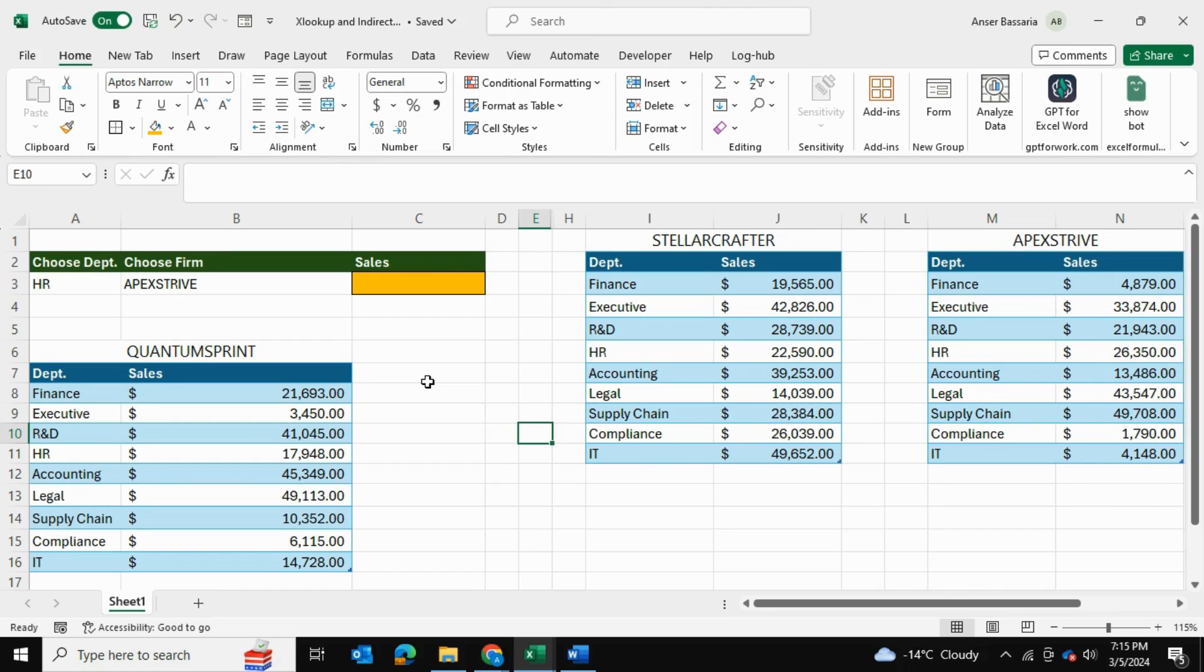Today I'll be showing you how to pair the XLOOKUP function with the INDIRECT function for your more complex data lookup problems in Excel.